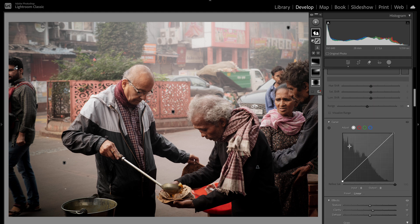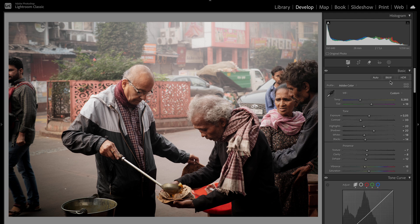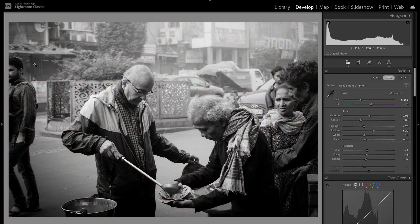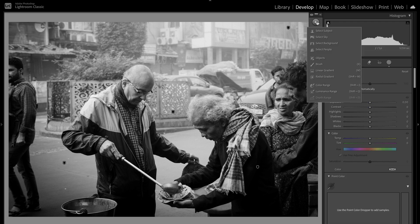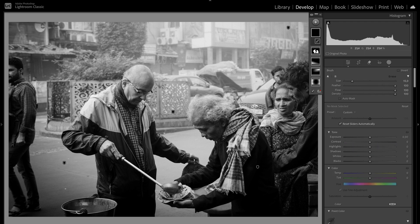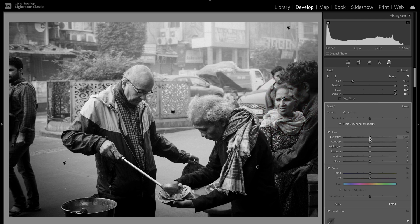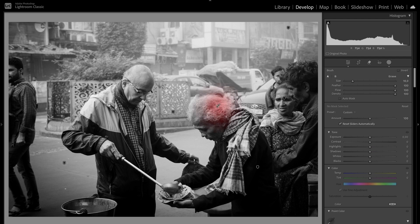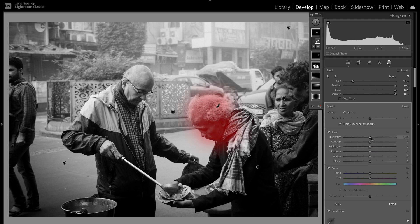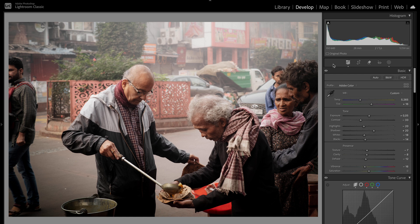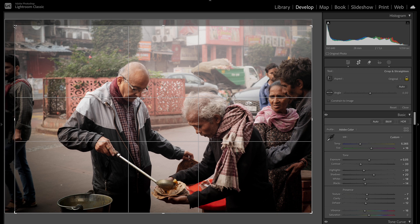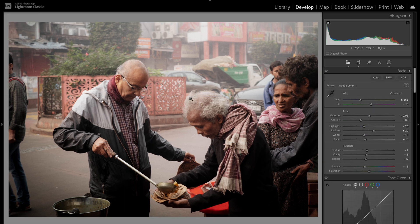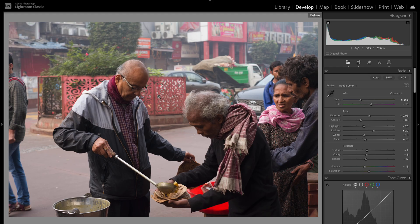We're almost done. I like to switch to black and white to check the exposure of my subjects. I still feel that this woman is a bit distracting, so I'll add a rough brush over here and turn down the exposure a little bit so it doesn't take attention from the main subject. Then add a brush over this man's face and turn up the exposure a little bit. Bring it back to color, check the crop, pull it down a little, and we are basically done. We went from this to this in a few steps.